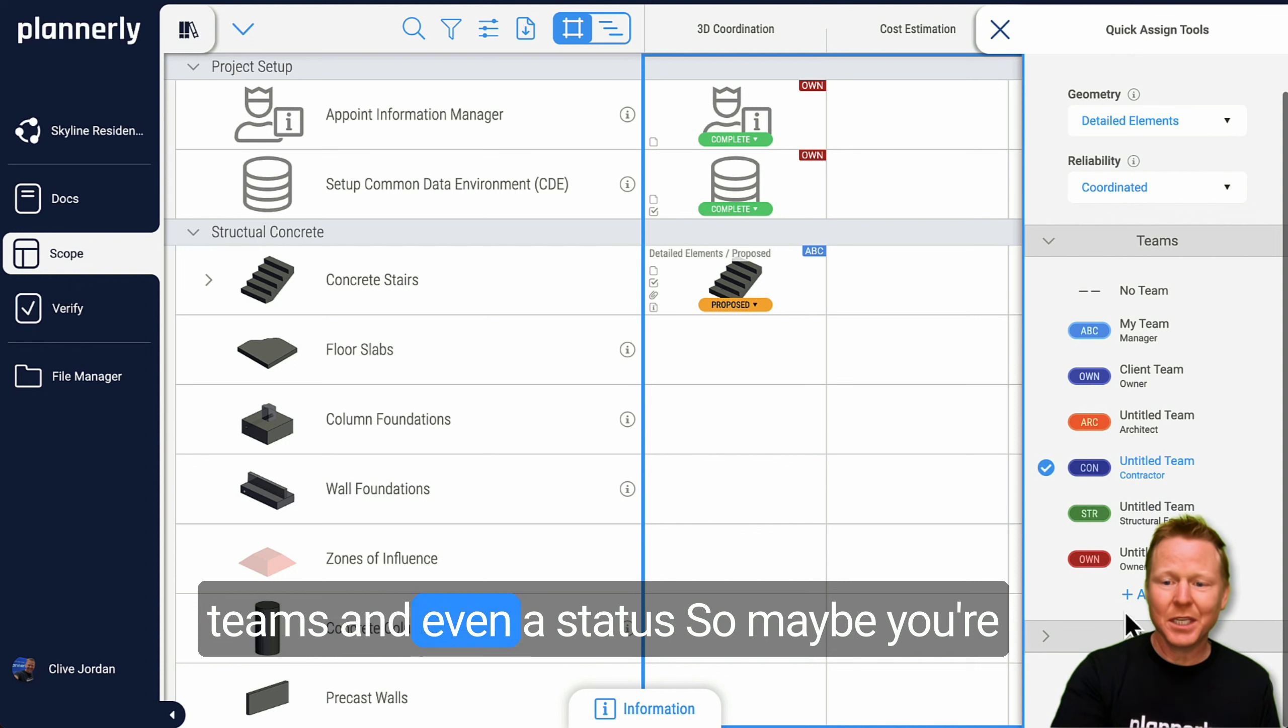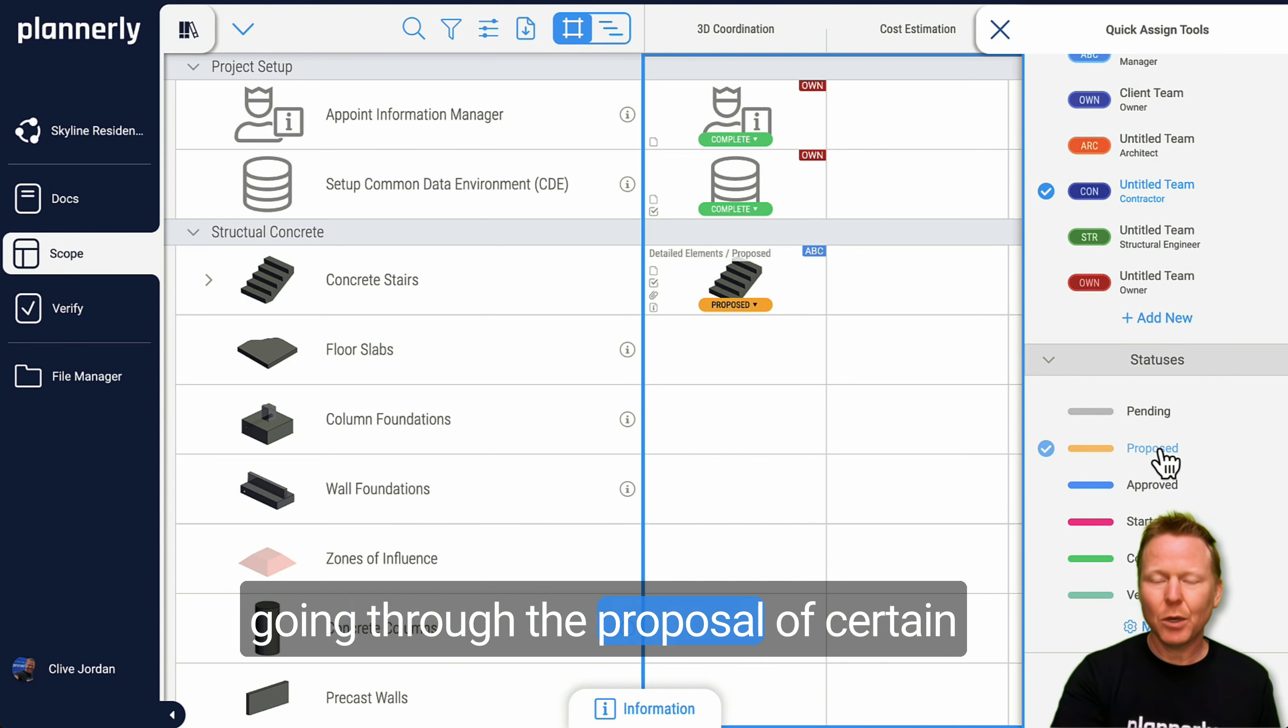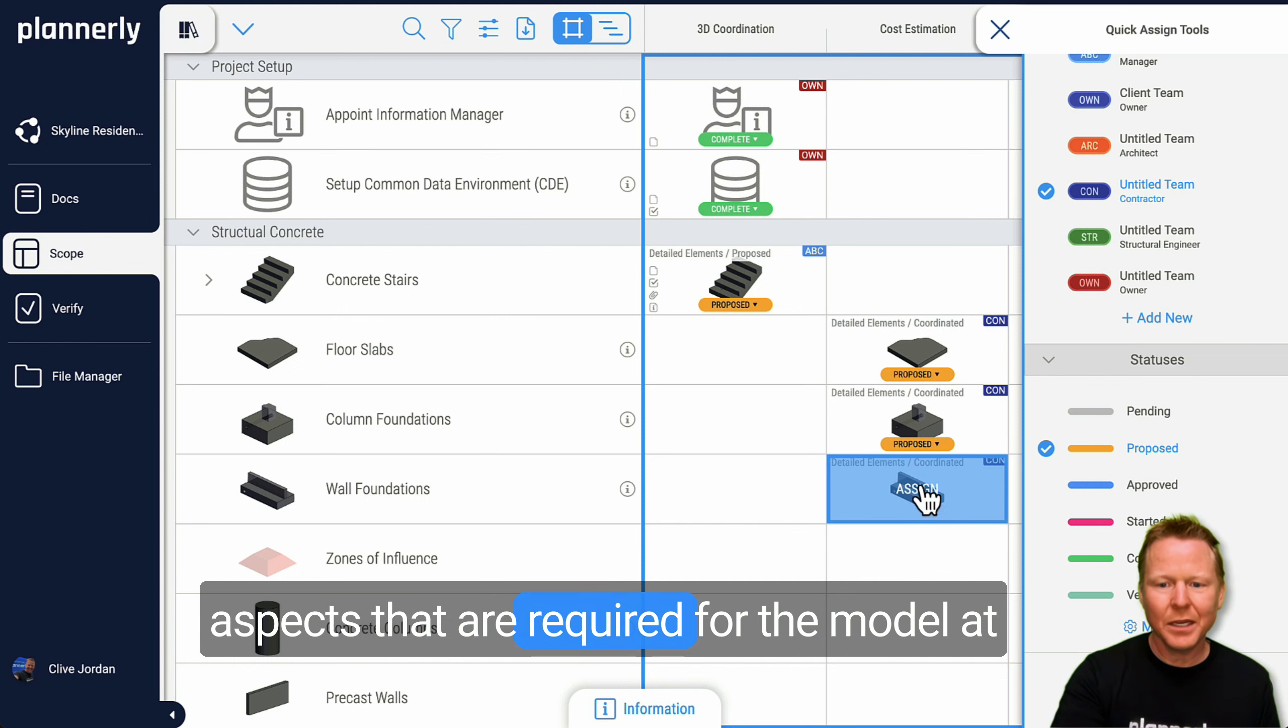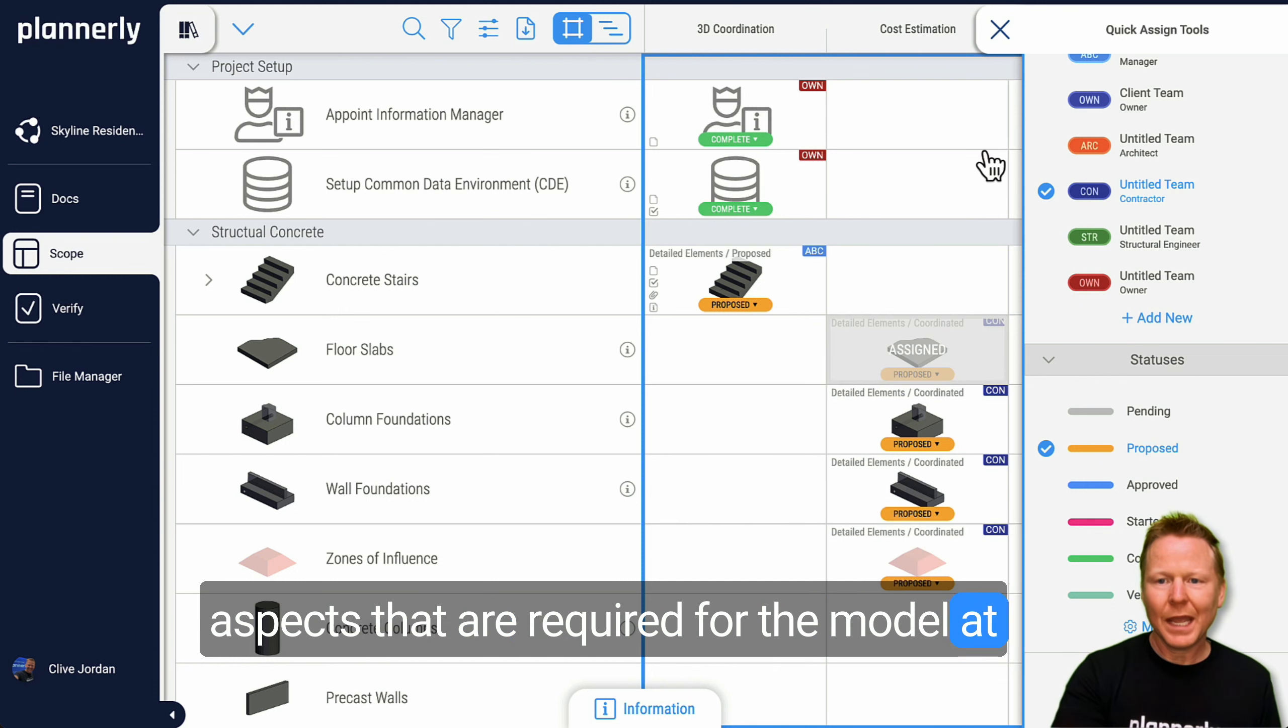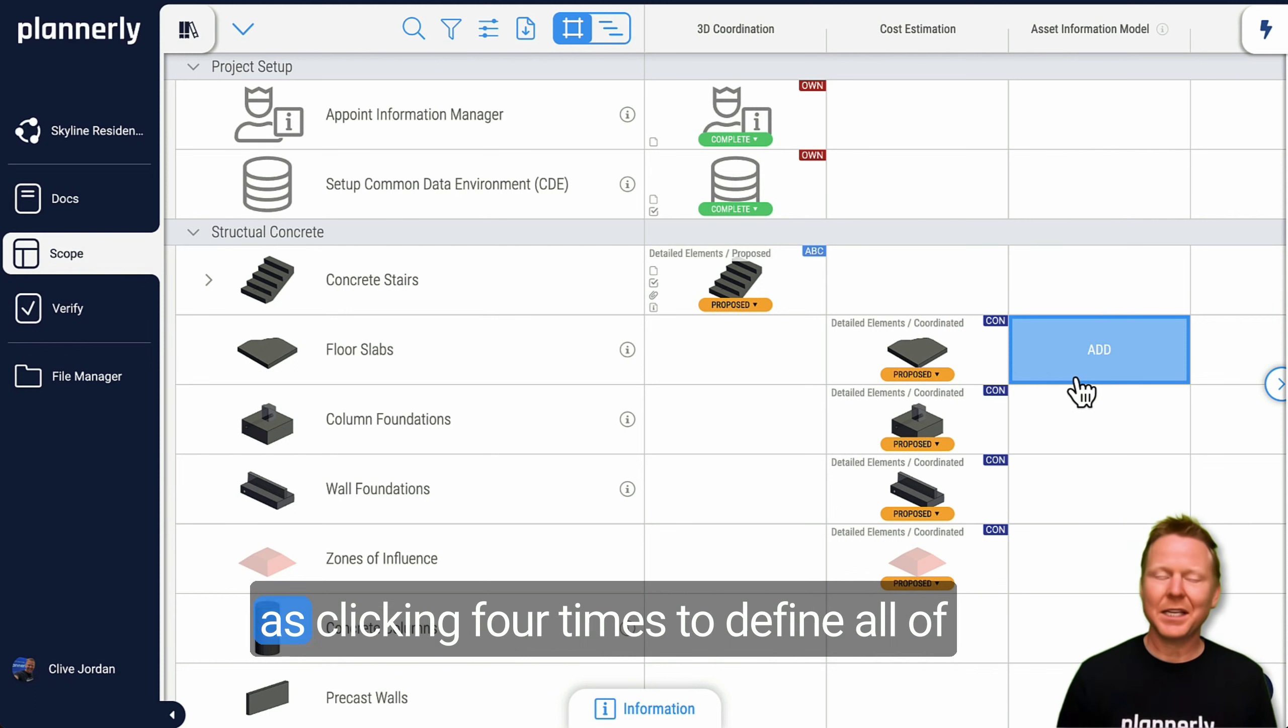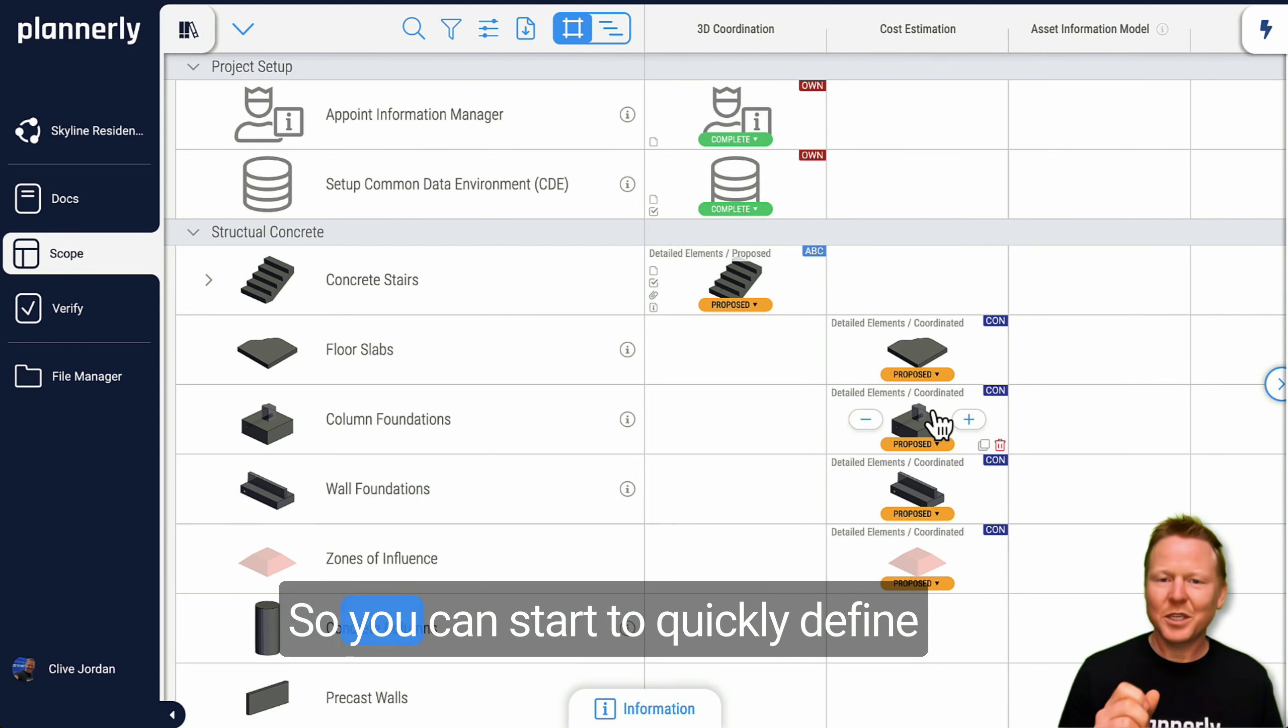And then exactly which of the teams and even a status, so maybe you're going through the proposal of certain aspects that are required for the model at a certain time.